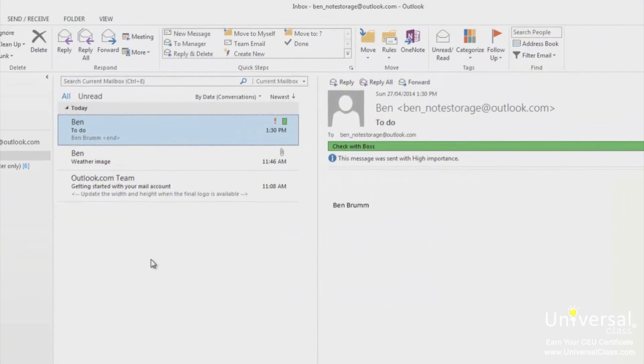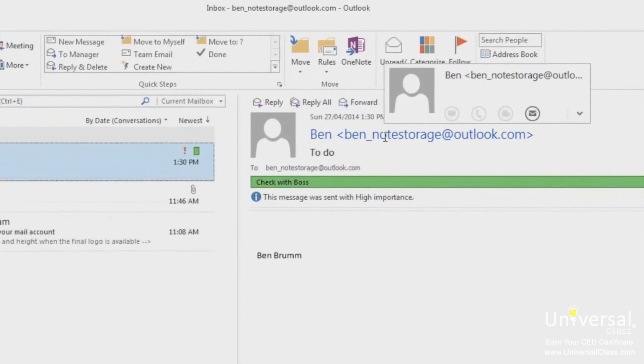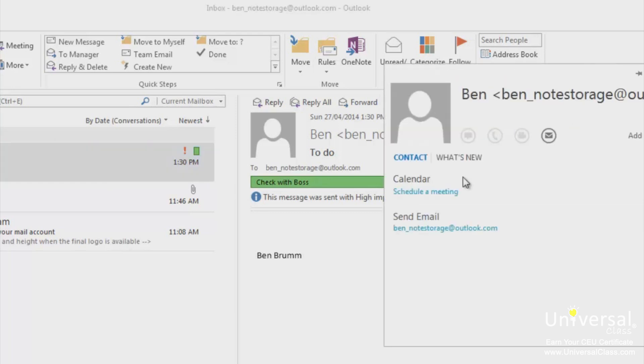Quick Contacts is a menu that will appear whenever you hover your cursor over the email address of a contact in the reading pane as we did earlier in the course when we added contacts from an email. Quick Contacts looks like this. From this box, you can send a message, call a person or even send them an email. You can even click on the drop down box to schedule a meeting with them, or add them to your contacts.